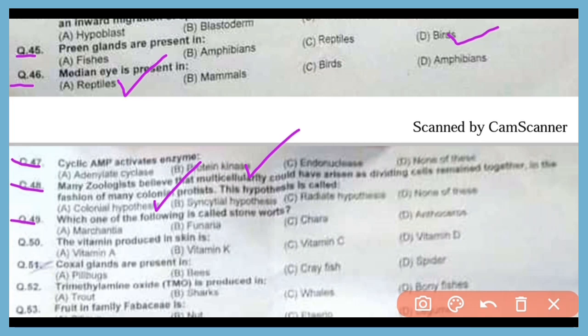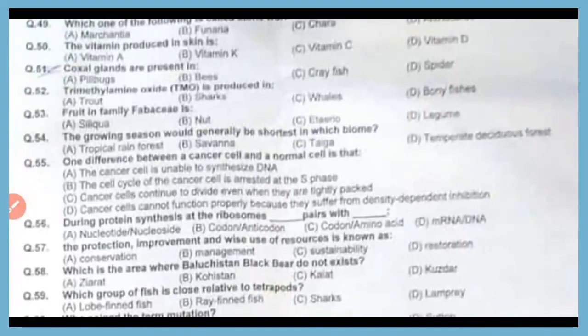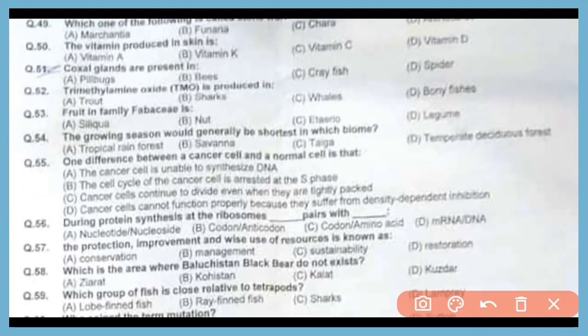Question 49. Which one of the following is called stonewort? The correct answer is option C. Chara is known as stonewort. Question 50. Vitamin produced in the skin is vitamin D. The correct answer is option D. Vitamin D is produced in our skin.